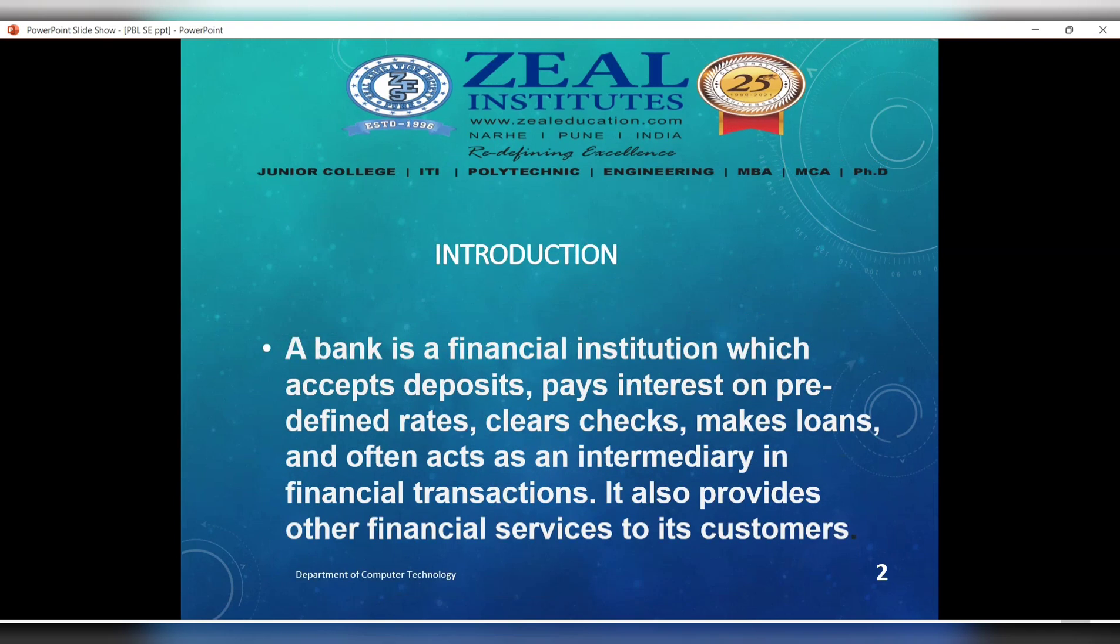A bank is a financial institute which accepts deposits and pays interest on predefined rates, clears checks, makes loans, and often acts as an intermediary in financial transactions. It also provides financial services.